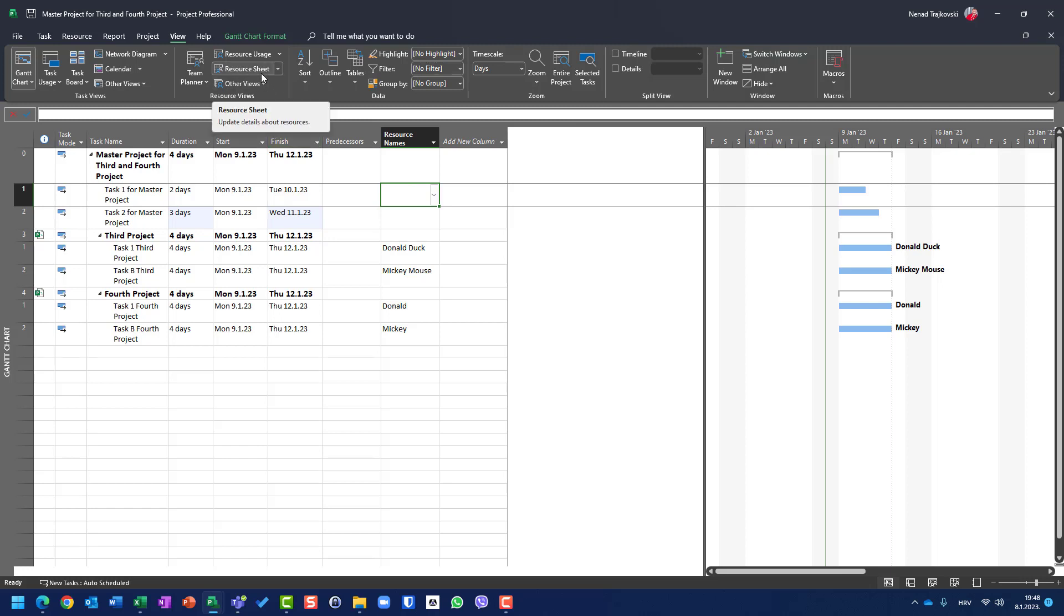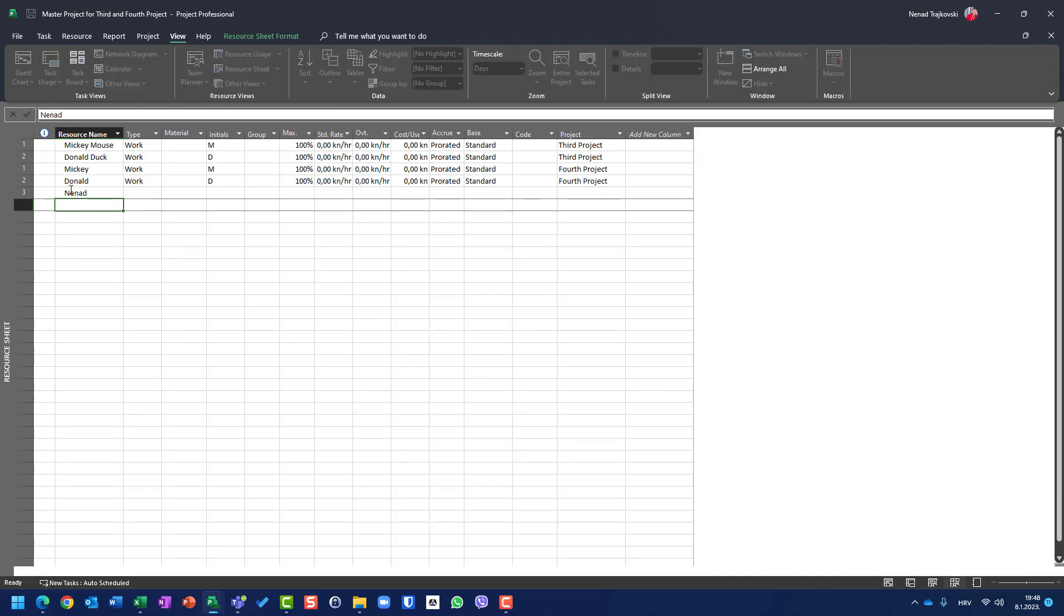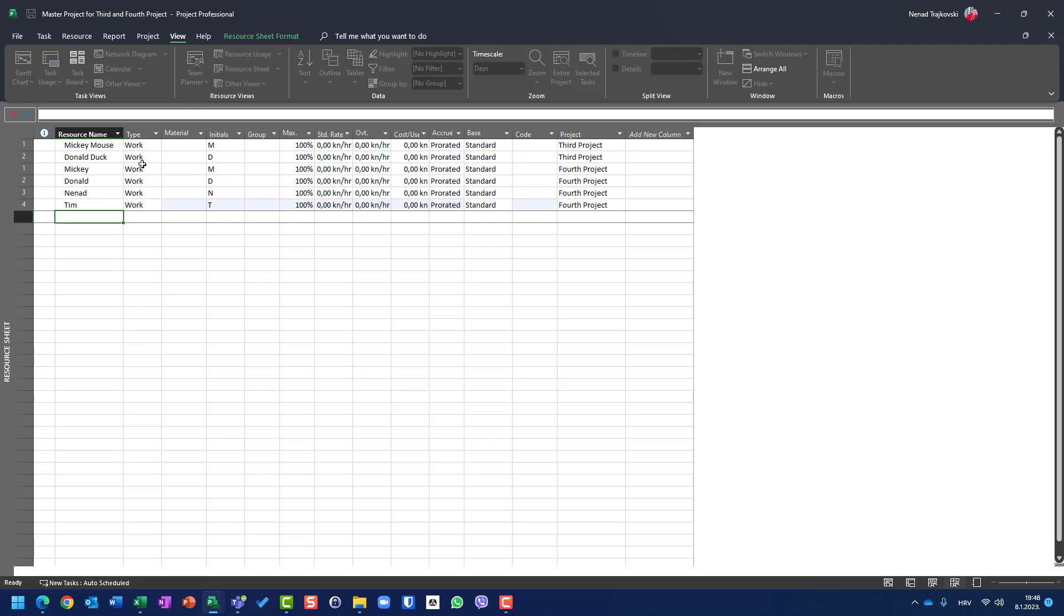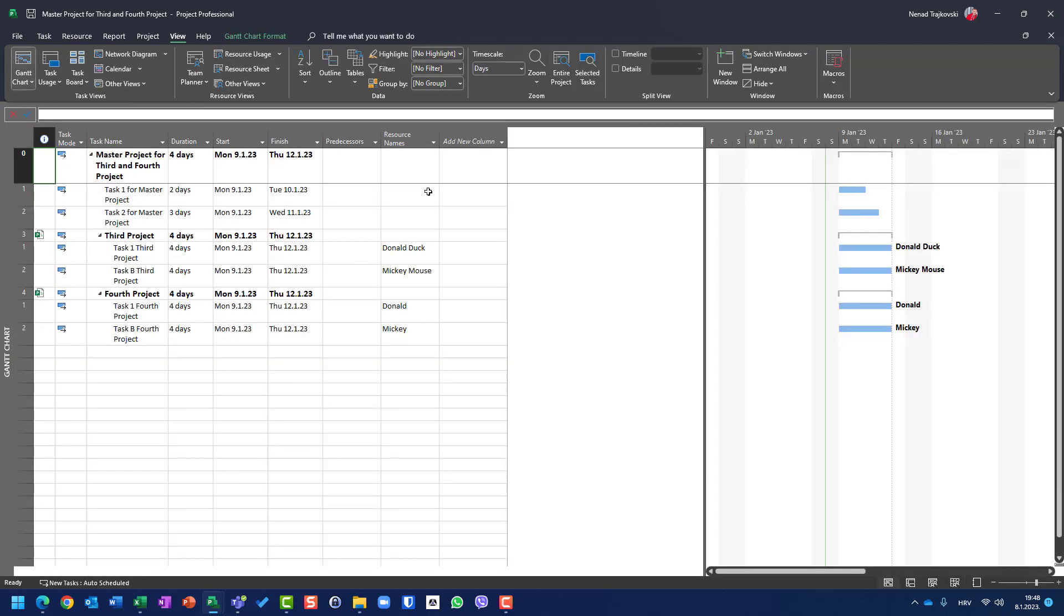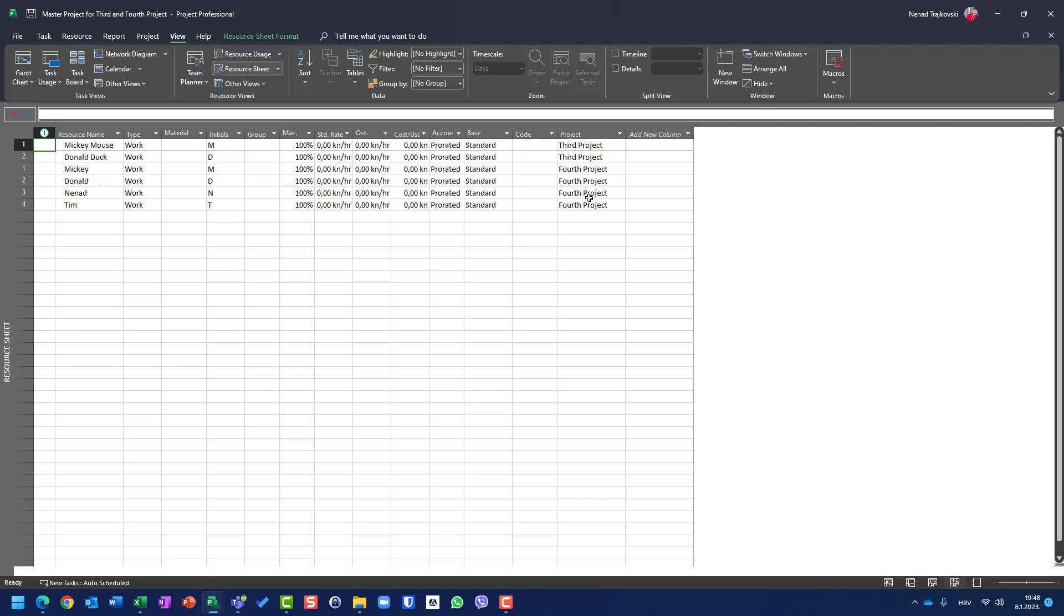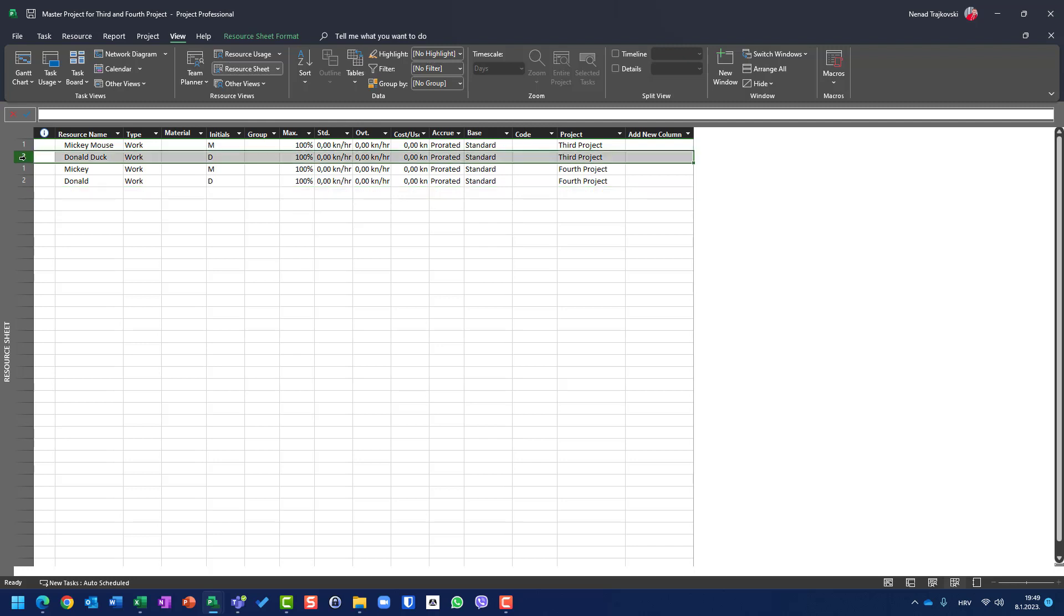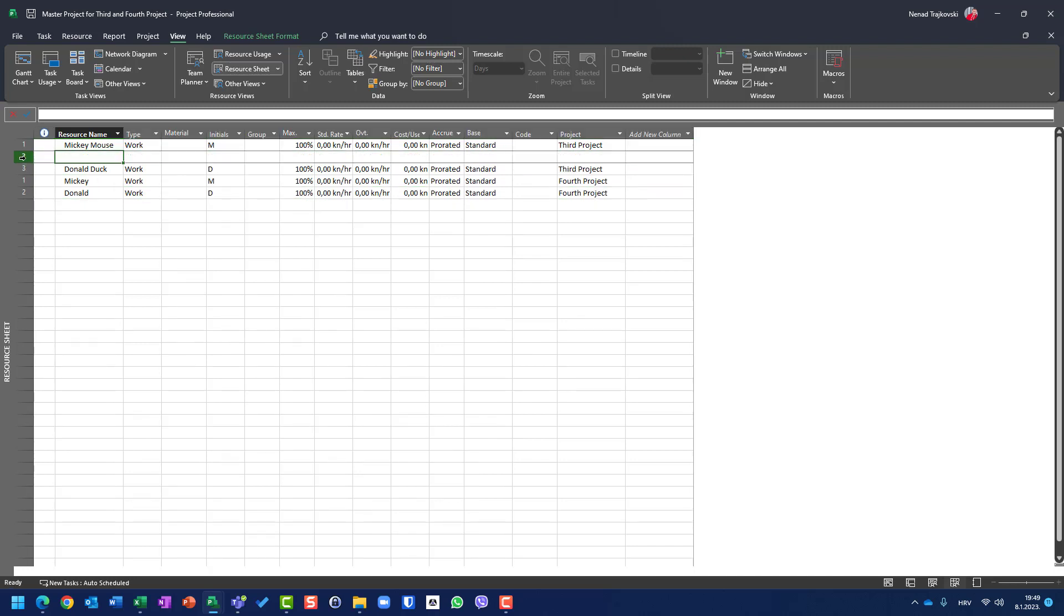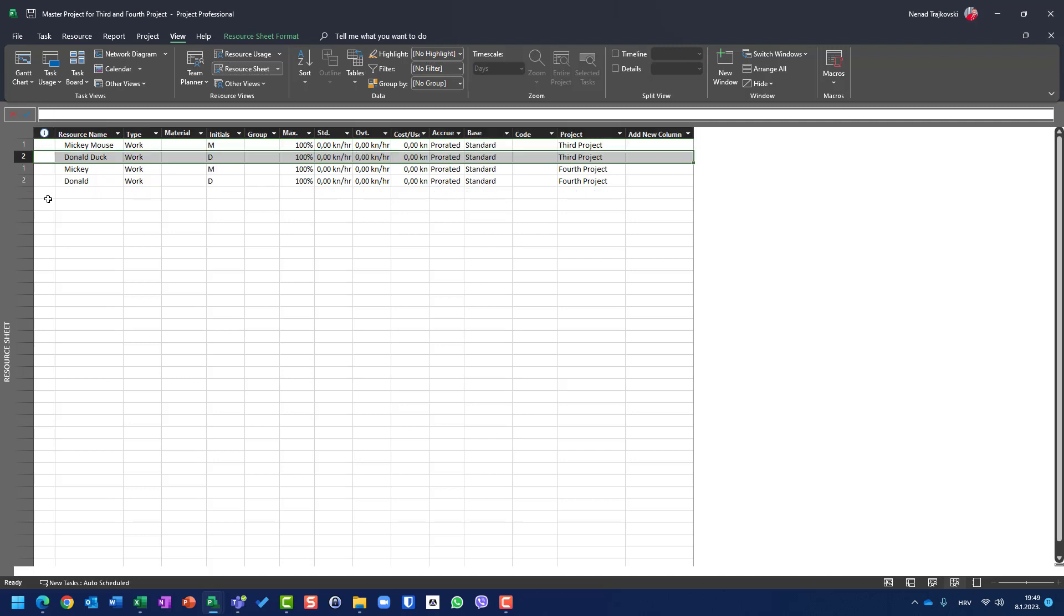If I go here and I add Nenad and Tim, and if I go to Gantt chart, I will not be able to use them because they belong to fourth project. If I go here and say insert and I put Nenad, it will belong to third project. Why? Because I am under third project. So it doesn't work that way.